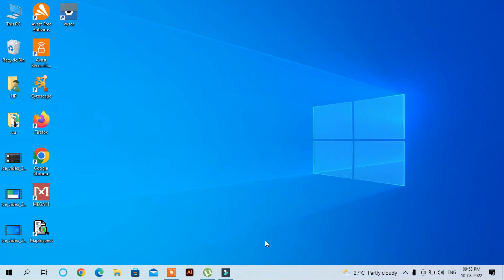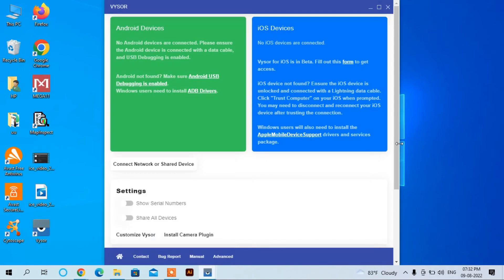Then you will be able to connect with your Vysor software. Now I will connect my Android phone with this computer using USB.